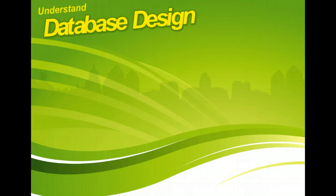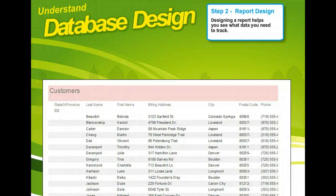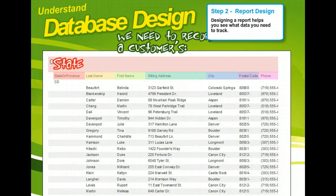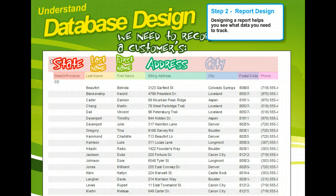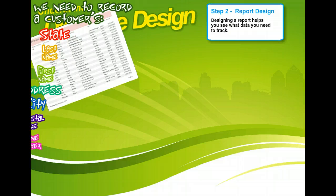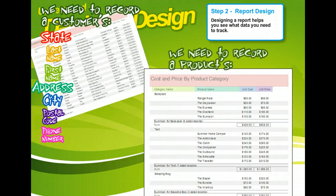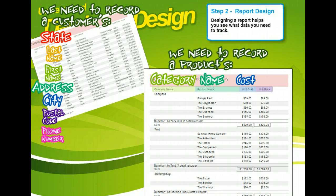It might seem strange that report design is the second step in the design process. But if you don't know what you need to get out of the database, you can't determine what you need to put in. First, look at the reports people are doing now and ask which ones they want to keep, which they don't need, and what they would like to have. Next, lay out the reports as people would like to see them. You can change the report layout later, but it's important to see what data you'll need.